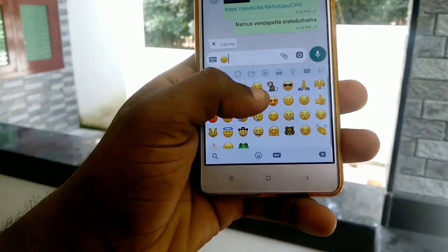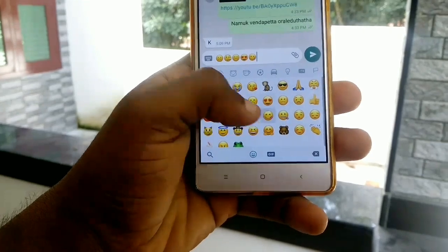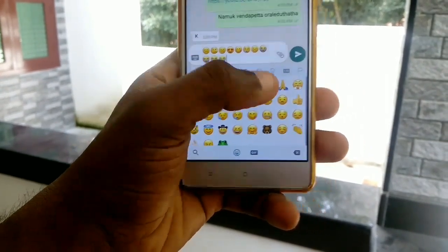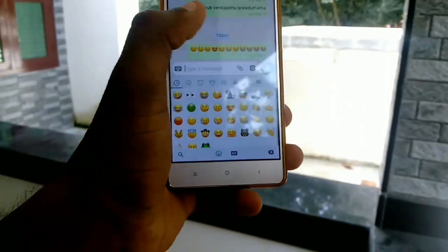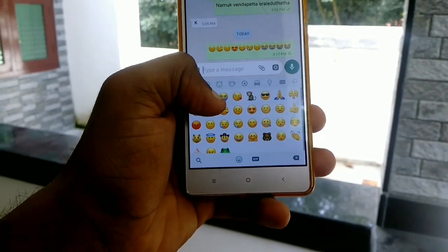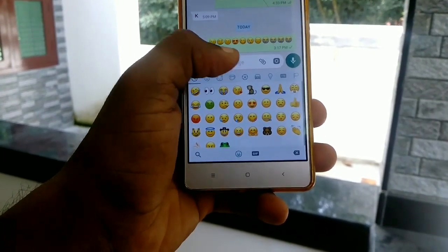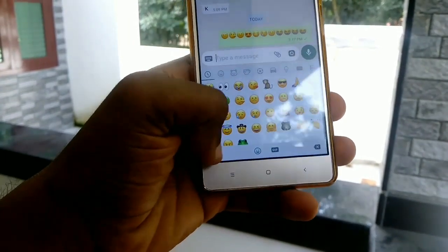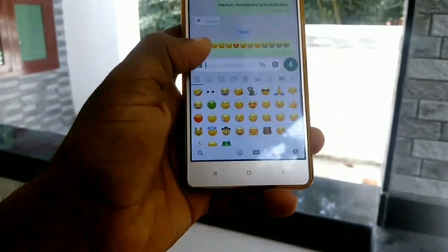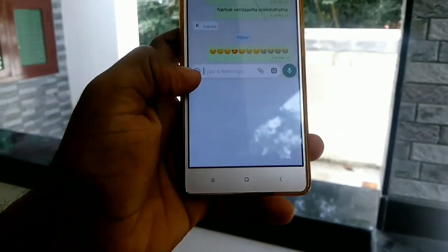Welcome to the Tech-Puddyo. Hello everyone, welcome to the Tech-Puddyo. We have a lot of expressions and expressions in chat.